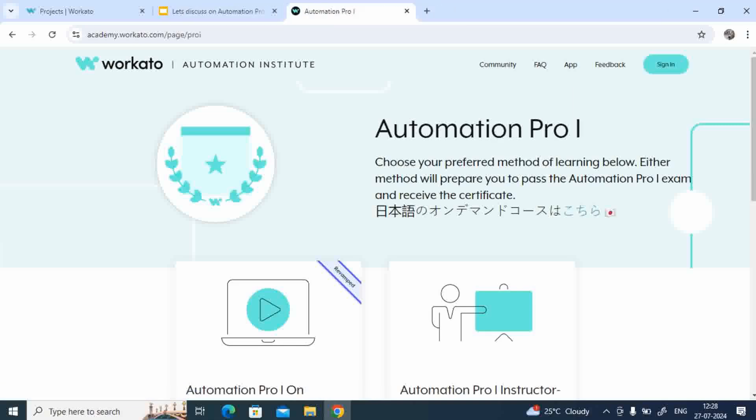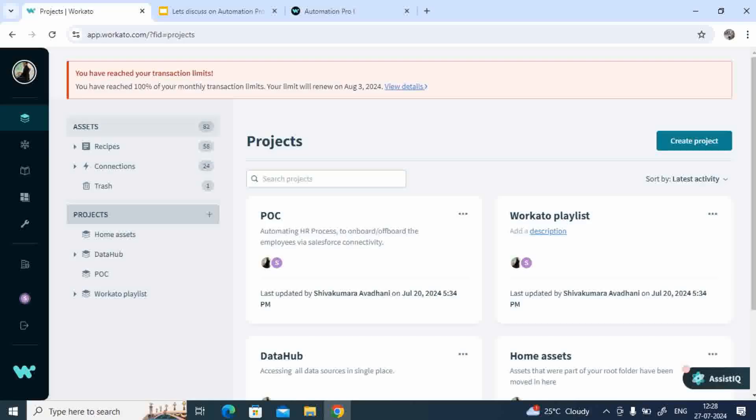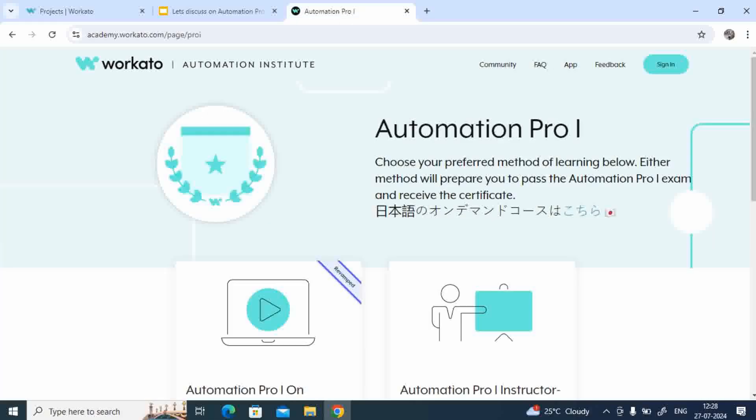For signing in, either you can log in with your username password, and that username password is same as your workspace login. For example, if you have logged into your workspace already, that means this particular signing automatically takes care of your login. There's no need to again provide your credentials.